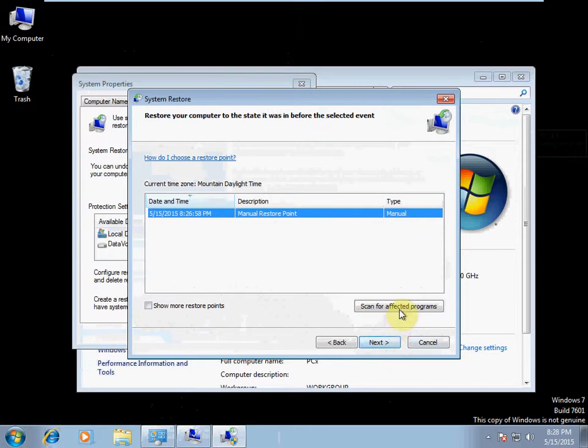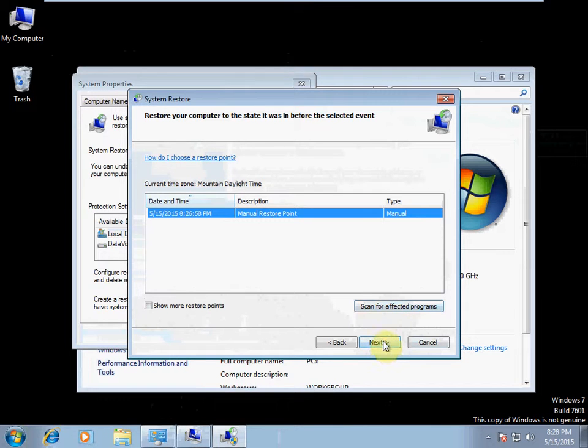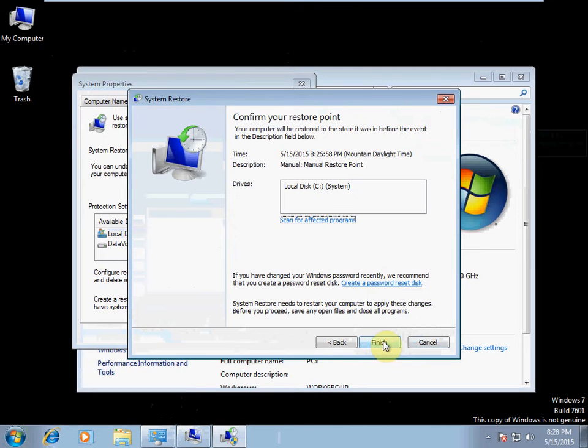You can always go ahead and hit your scan for affected programs. This will show you if something's been installed since the restore point that you might have to reinstall later. In any case, we'll select this and hit next.